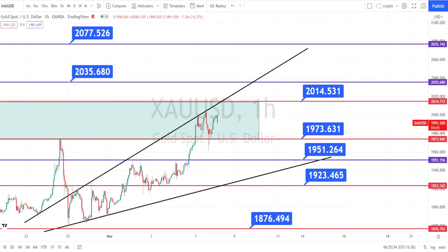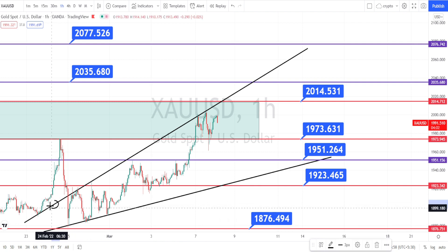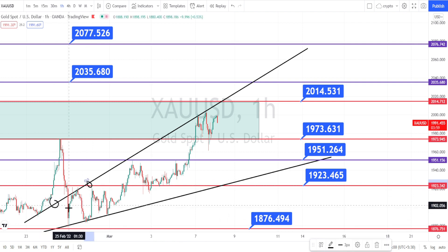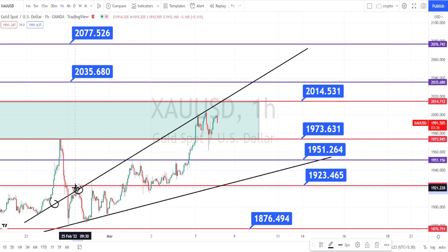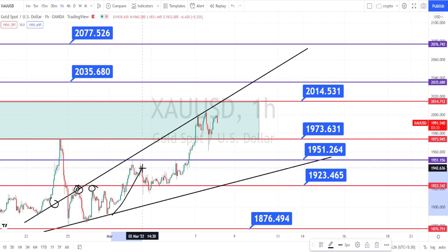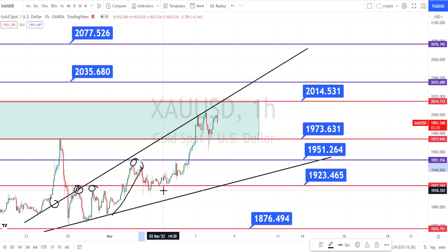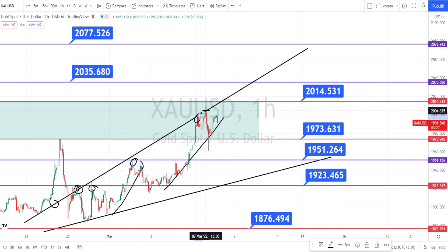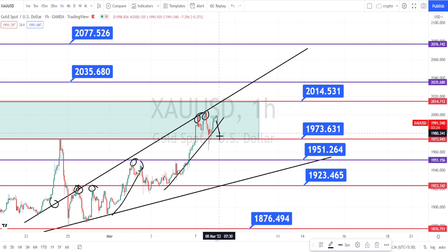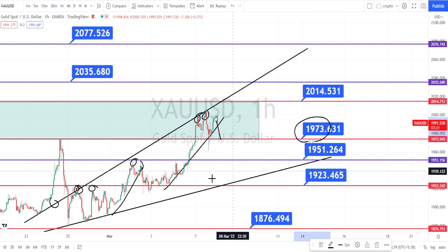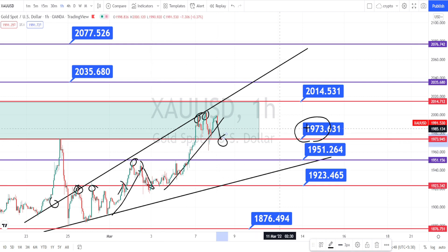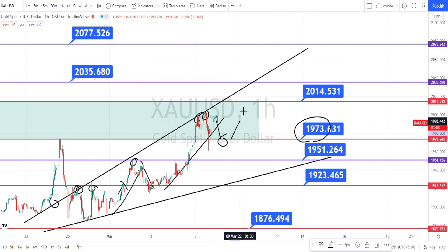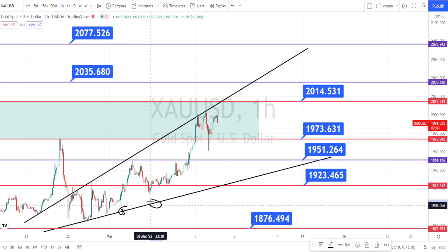Let us do the analysis in the hourly time frame. I've drawn another resistance trend line over here — the price action, every time it tests this resistance line, has bounced back. When we notice the price action, it had always consolidated then made a new high, consolidated again then made a new high. Currently also it is consolidating, which means we can expect it to retrace and take support around the level of 1973, because we've seen the previous resistance level acting as support.